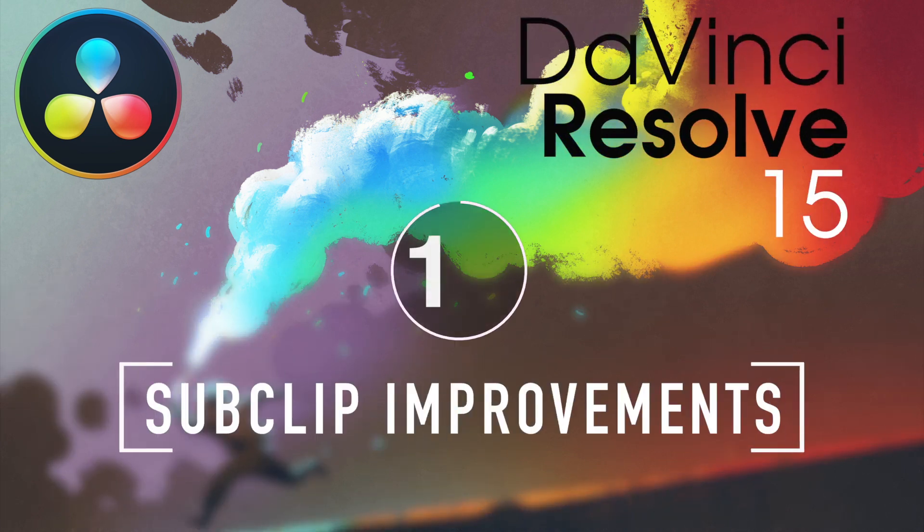I'm Alexis Van Herkman and welcome to Resolve in a Rush, where you'll learn DaVinci Resolve grading and finishing techniques in under five minutes.